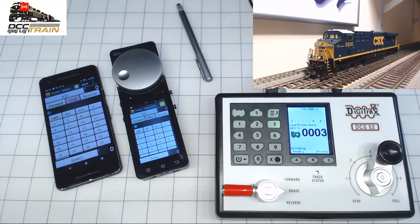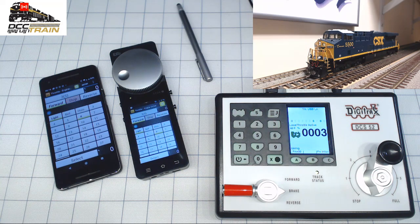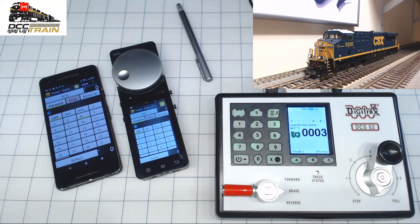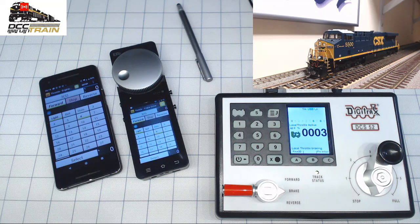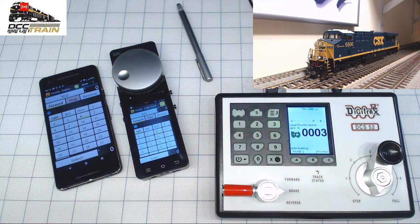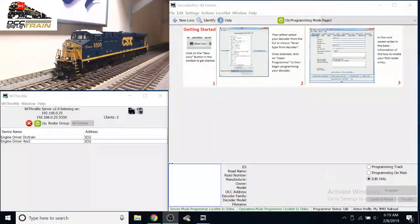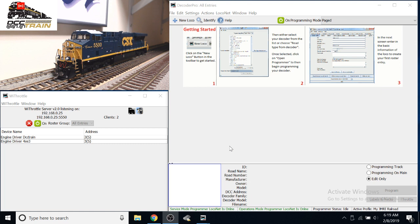So one more time, subscribe to DCC Train LLC channel, and I will do step-by-step review of how all my properties and settings are working. Thanks for watching, thanks for supporting the channel. Have a good one. Bye-bye.